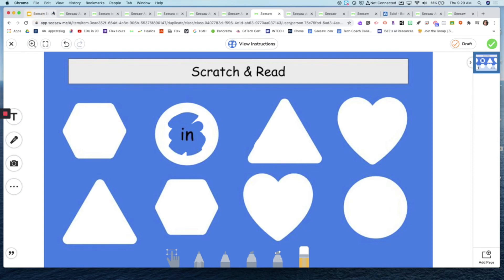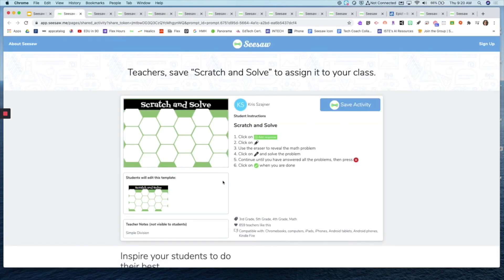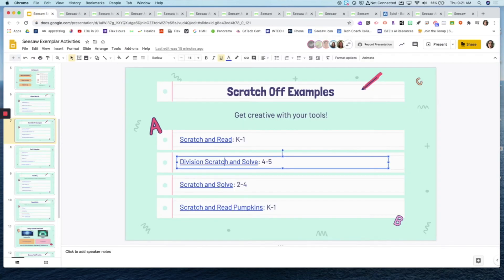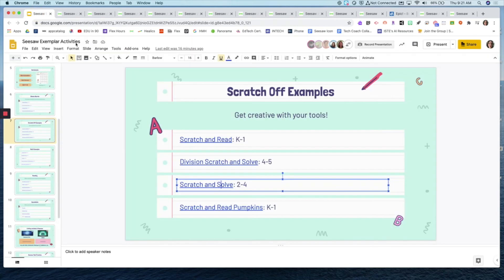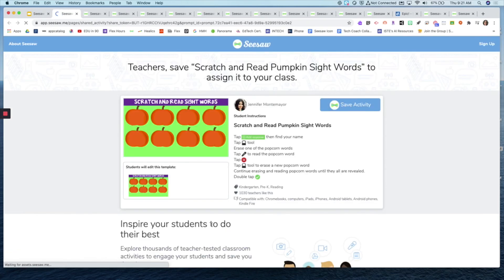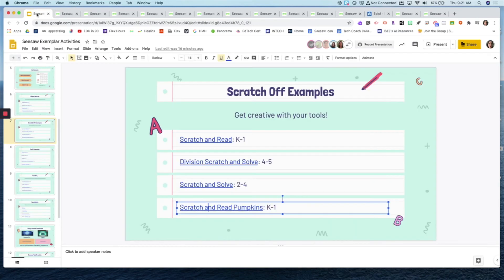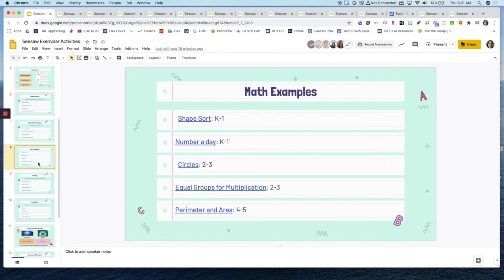This is a 'scratch and read' — students use the record feature, scratch off a word, and practice reading it. There are also math ones. One is scratch-off and then solve, revealing a math problem. Another is a scratch-and-solve for younger kids with different types of math problems — one appears to be multiplication, the other division. The last one uses pumpkins seasonally — you have a pumpkin template filled in with orange, and using the eraser tool students scratch and read sight words.